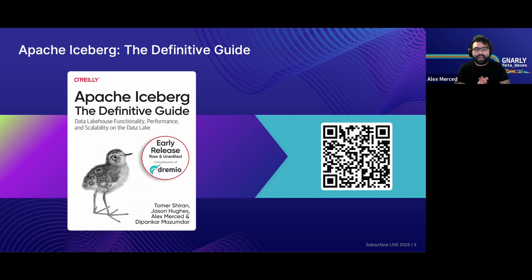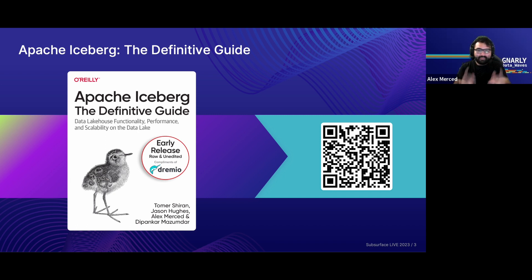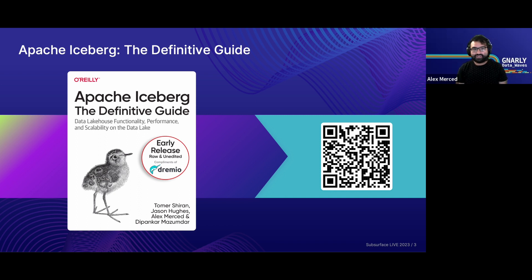Many of us here are working on Apache Iceberg: The Definitive Guide, a new book from O'Reilly, slated for release probably around February next year. But you can get yourself an early copy now by scanning that QR code and get an early copy of Apache Iceberg: The Definitive Guide as we progress completing chapter by chapter. It's going to be great content and a great reference for anyone trying to know where to start on topics such as ingestion and more when it comes to Apache Iceberg.